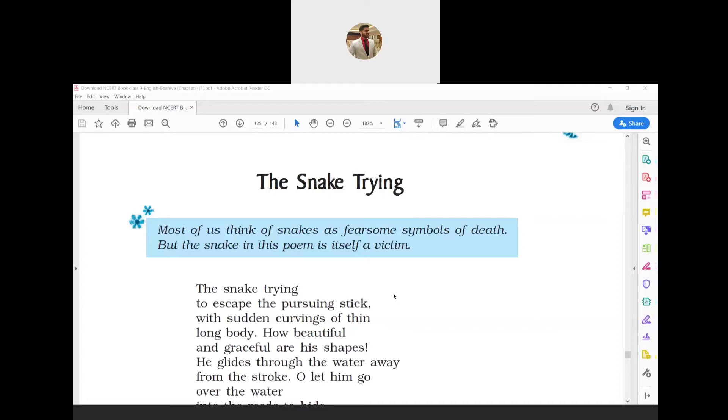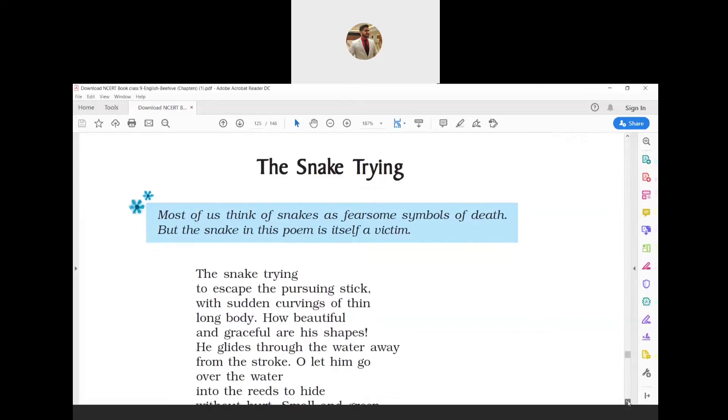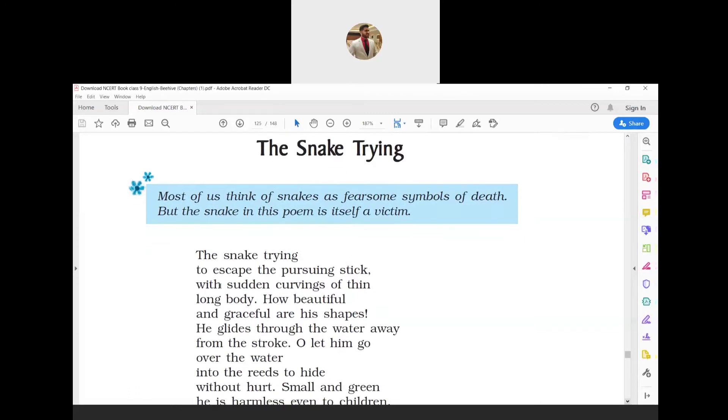That was the summary. Now let me explain the poem paragraph by paragraph. The first paragraph: 'The snake trying to escape the pursuing stick, with sudden curvings of thin long body. How beautiful and graceful are his shapes!' The word 'pursuing' means chasing or following.